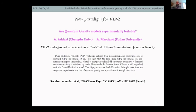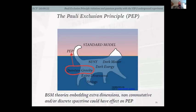I now want to go to a new paradigm for VIP: quantum gravity. An earlier article by Andrea and Antonino discussed the possibility of using VIP2 as a crash test for non-commutative quantum gravity. A more recent article has now been published.